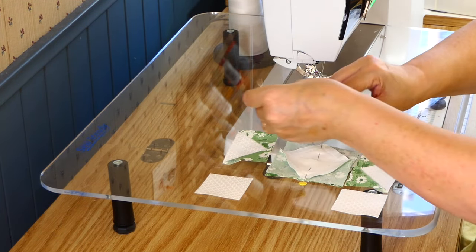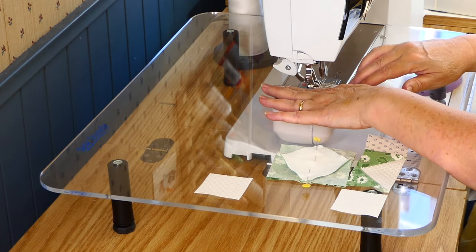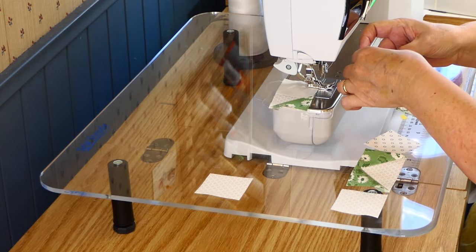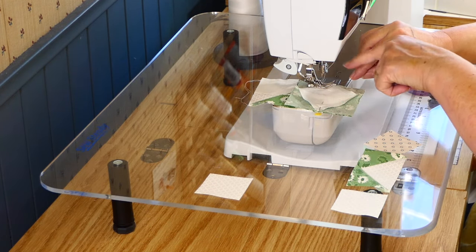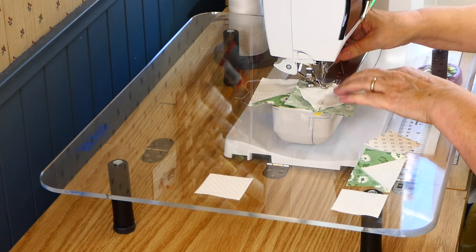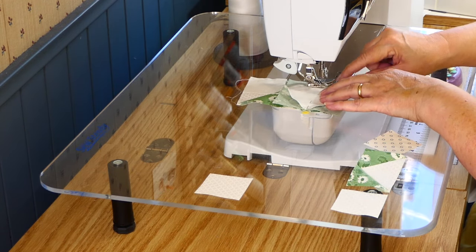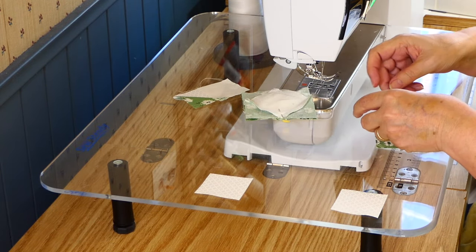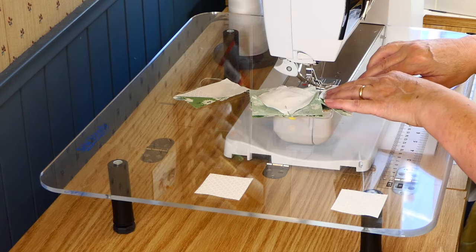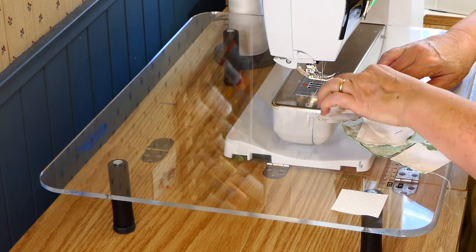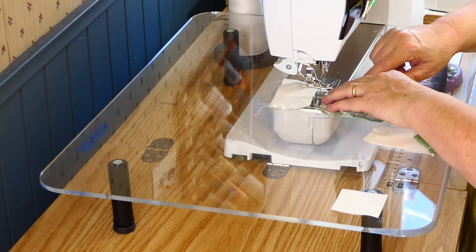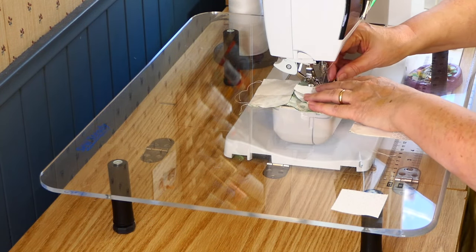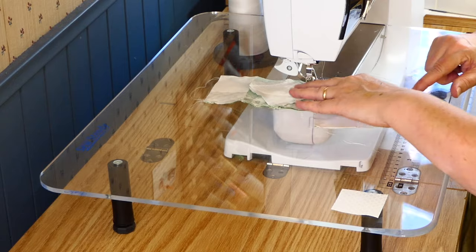Okay, so now we can start sewing. You want to make sure you go across where the seams make an X, you want to go across that intersection.